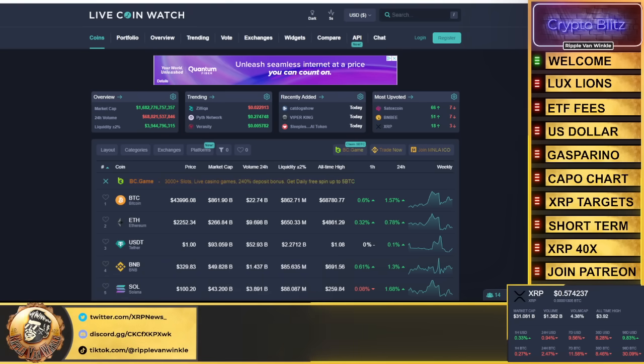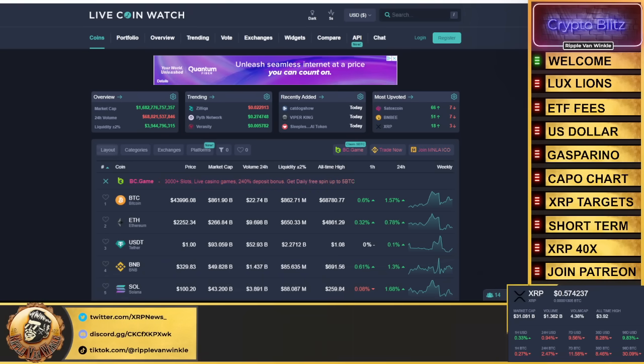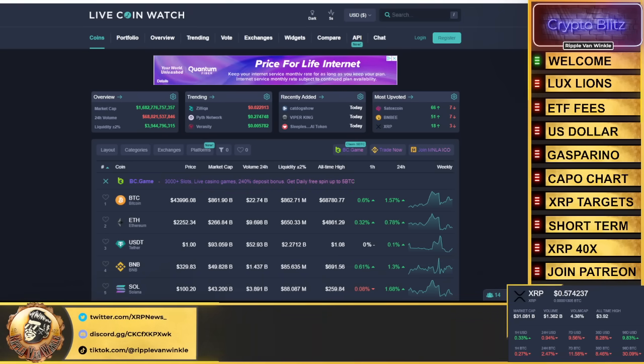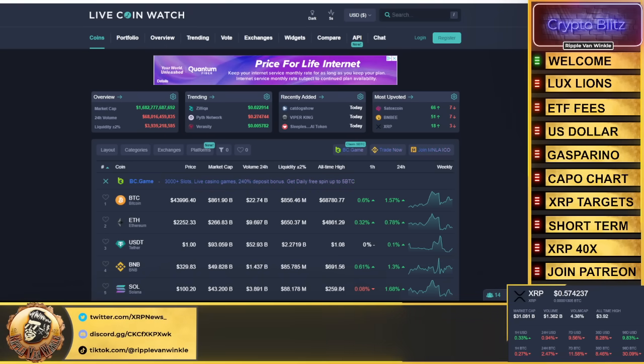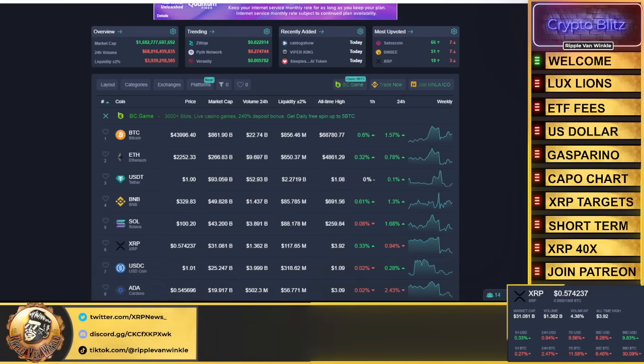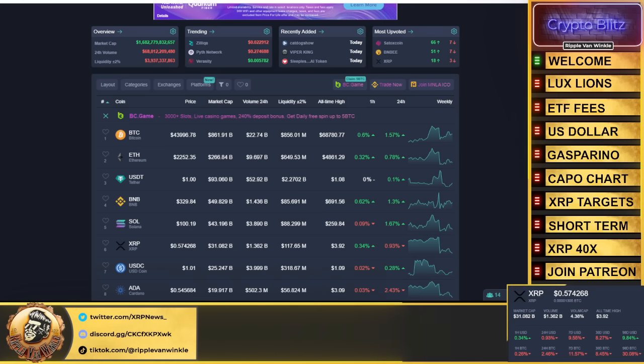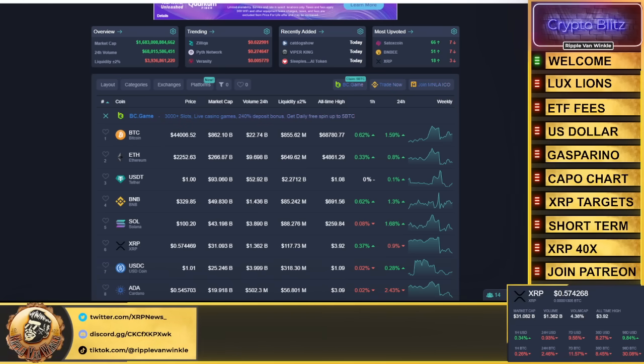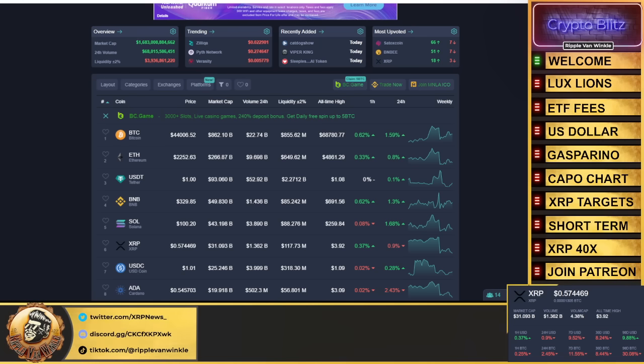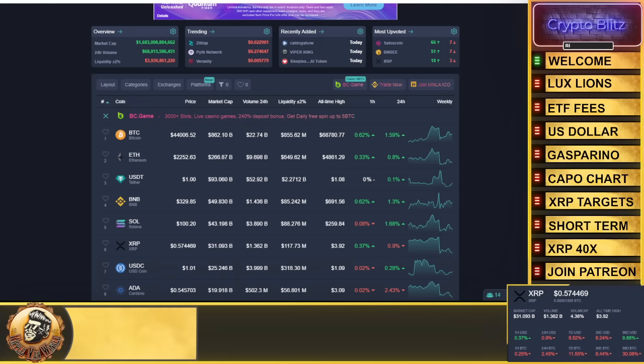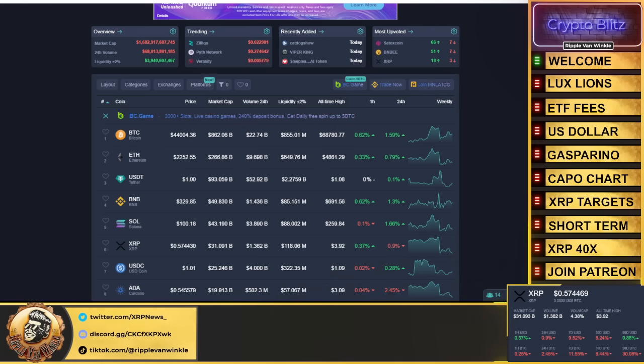Without further ado, sit back, relax, let's jump into the total cryptocurrency market cap: 1 trillion 682 billion. Bitcoin coming in at $43,996, currently up 1.57% in the past 24 hours. Ethereum coming in at $2,252, up 0.8%.